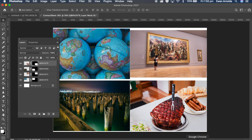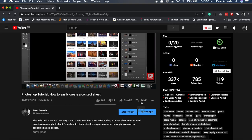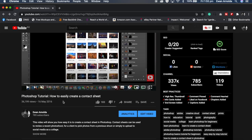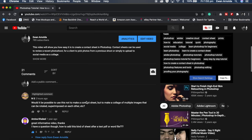It actually came about from this video on how to easily create a contact sheet and a YouTube user asked me would it be possible to use this not to make a contact sheet but to make a collage of multiple images that can be rotated and superimposed on each other.